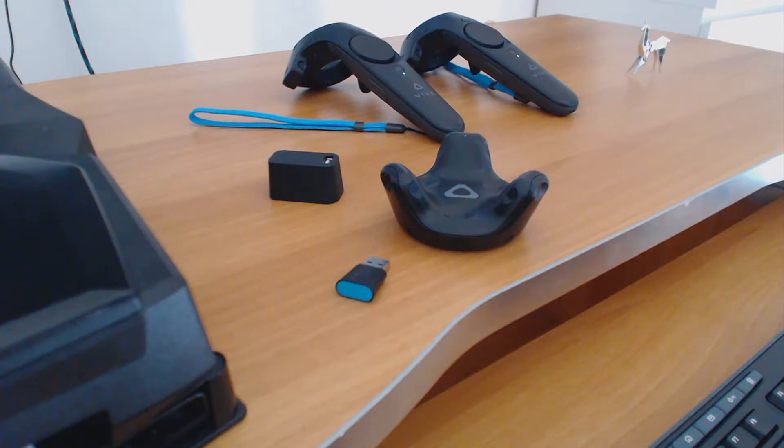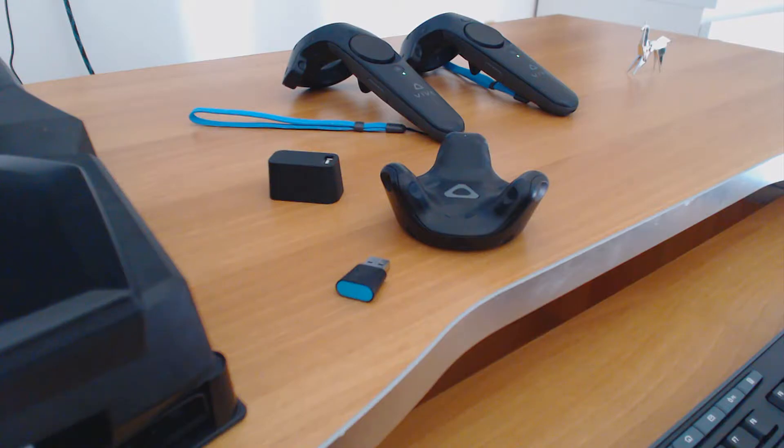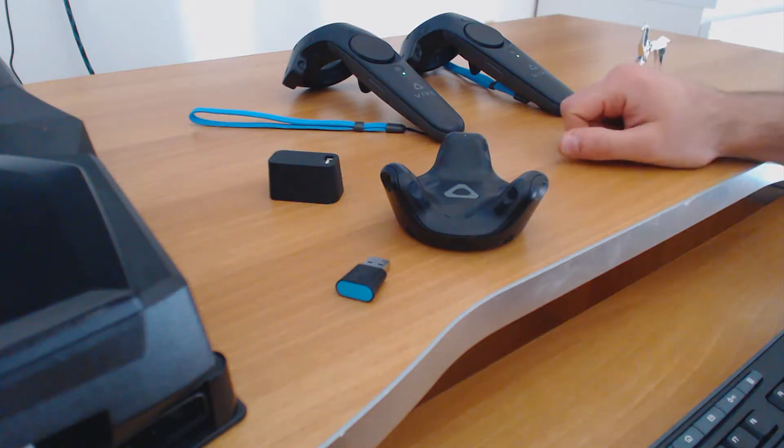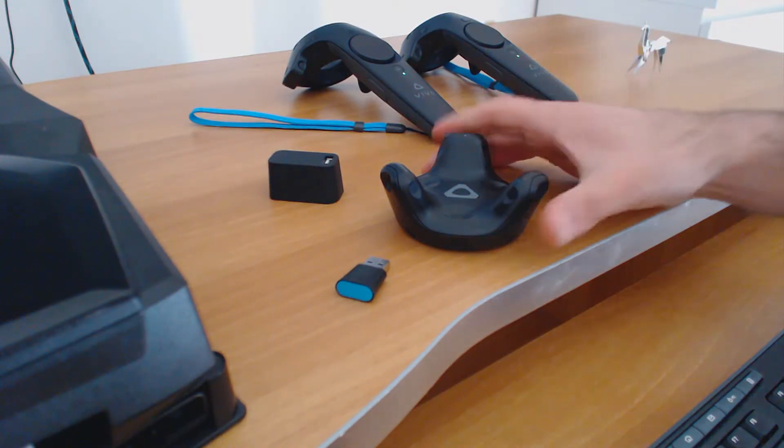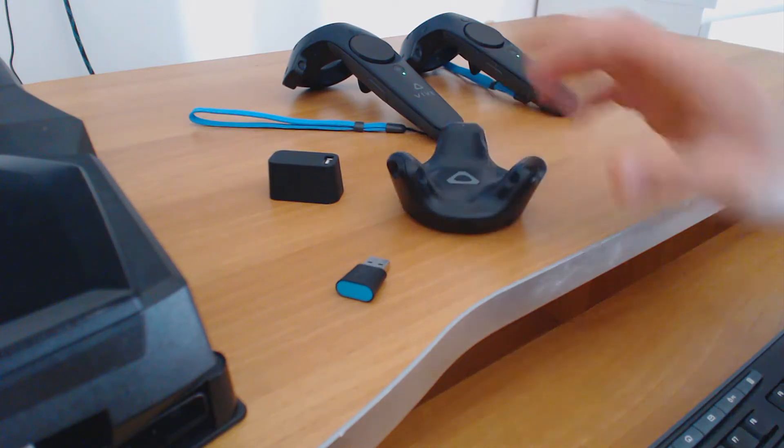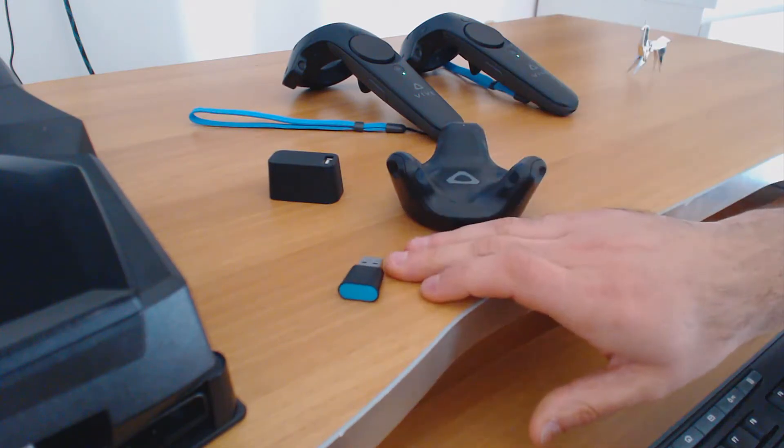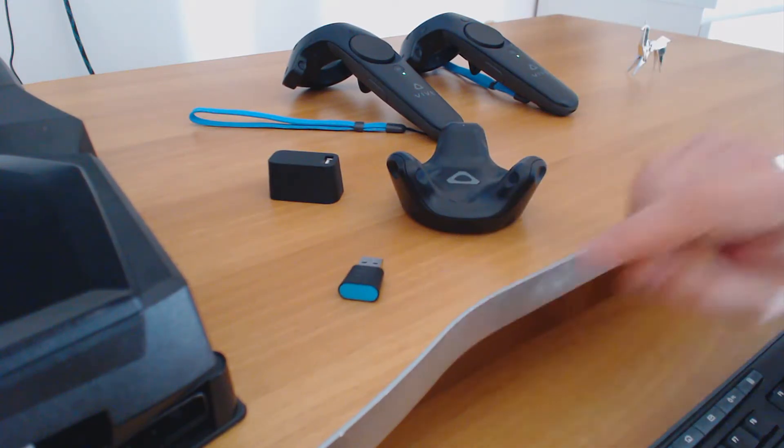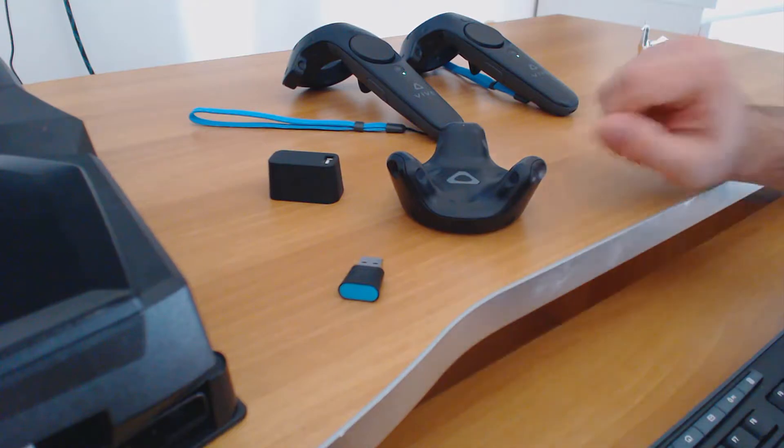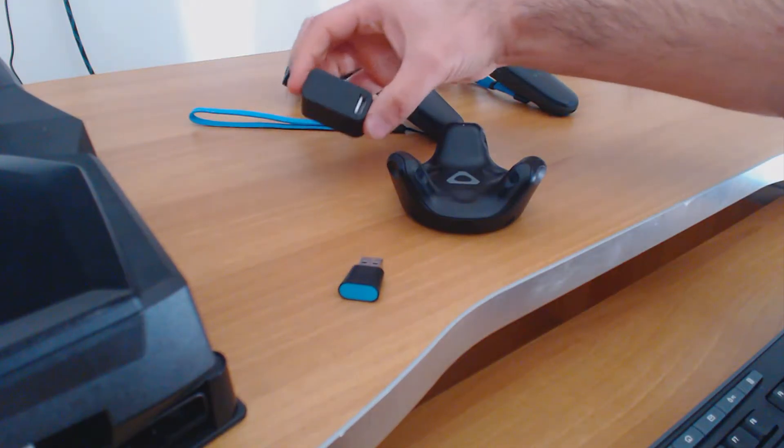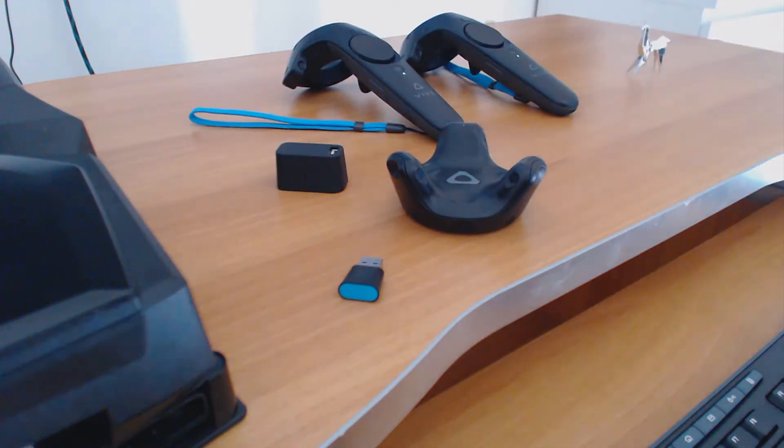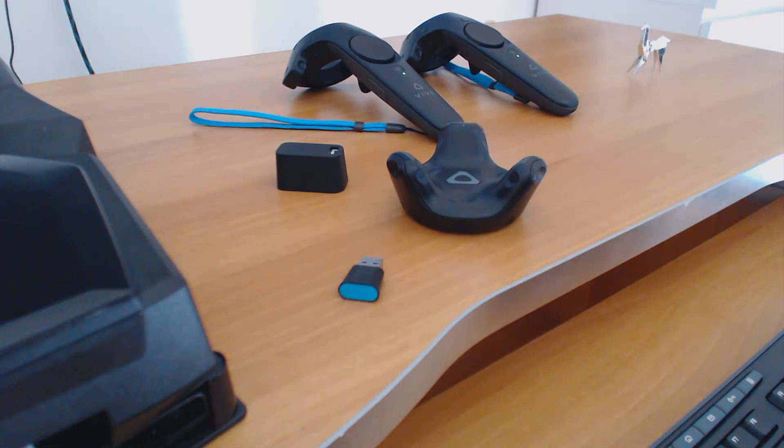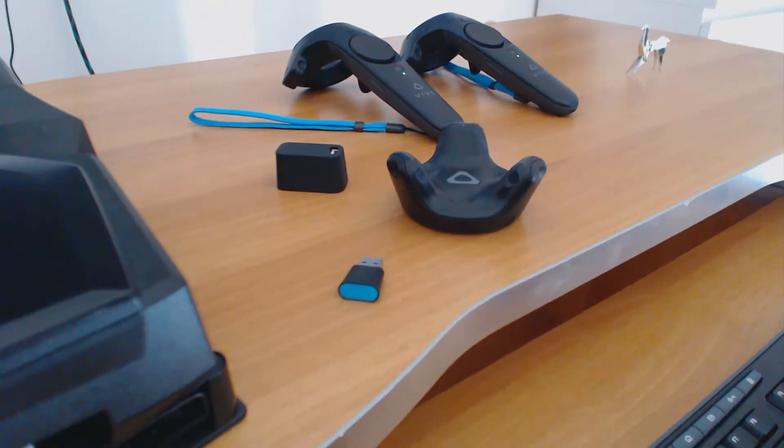In this video I'm going to show you how to integrate the Vive Trackers within SteamVR and how to use them within UE4. Inside the Vive Tracker development kit you will find the tracker itself, the USB dongle which is used to connect the tracker via wireless, and this USB device which I think is used for external devices but I haven't tested that yet.